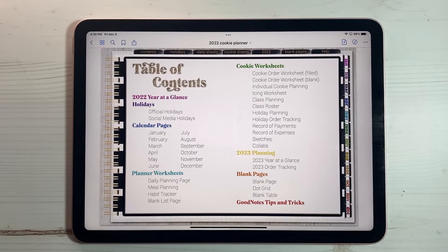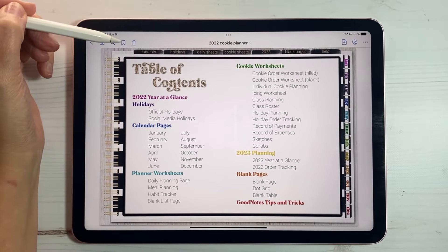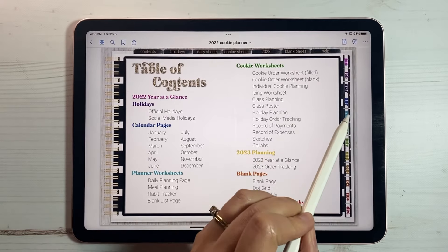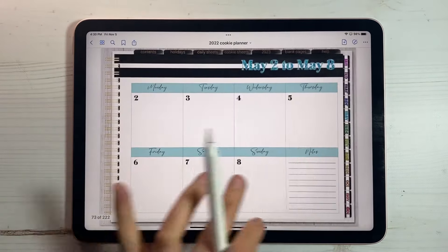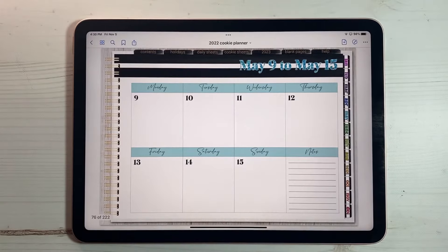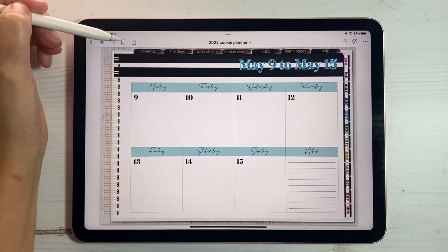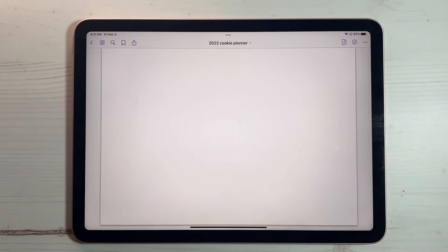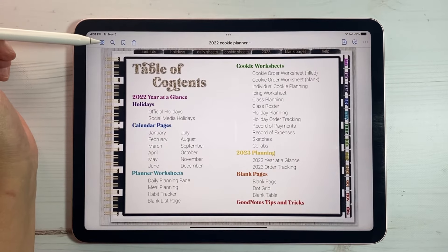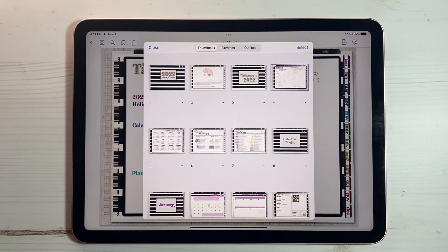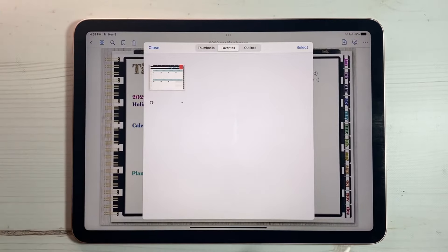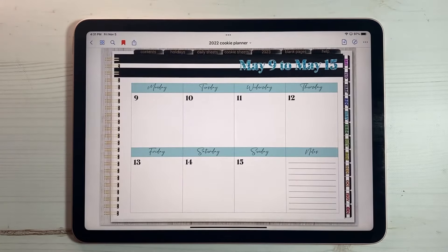The next thing I wanted to talk about was bookmarking. This bookmark right up here allows you to bookmark and easily find a page again. Let's say we're in May and I want to bookmark the week I'm on — May 9th to May 15th — I use this bookmark tool. Then I push the four squares up at the top, which is your navigator, where you have your thumbnails, favorites, and outlines. If you click on favorites, that's where you'll find your bookmarked pages, and you can tap on it to get right back to those pages you use most.